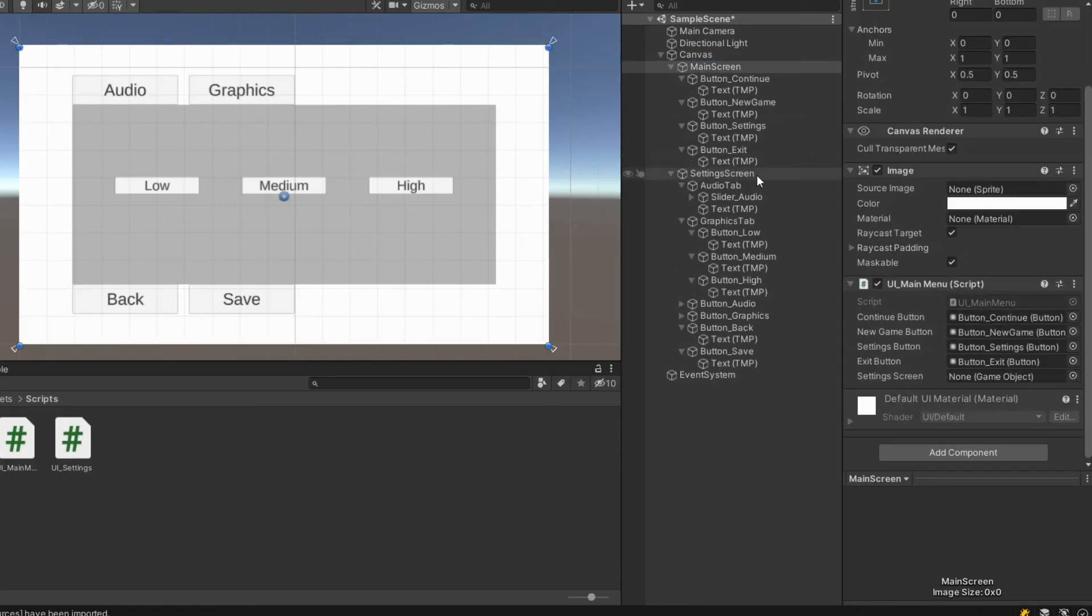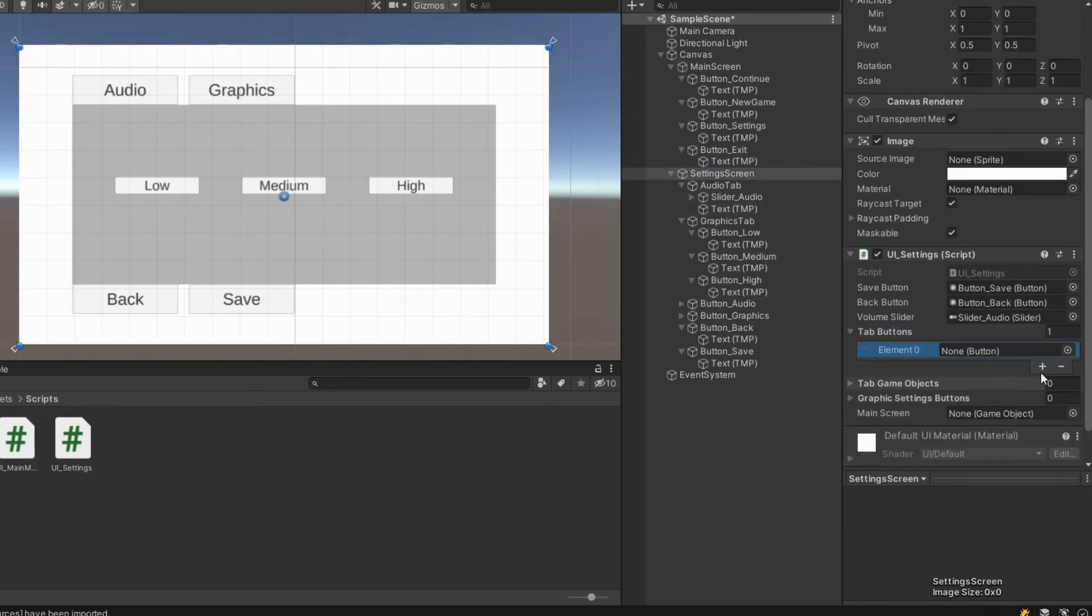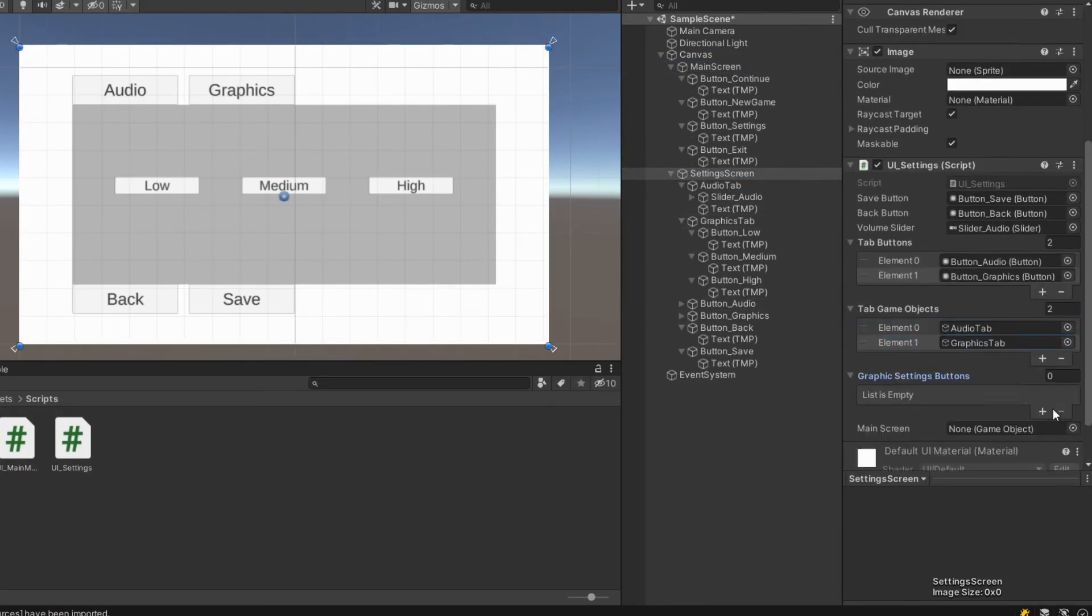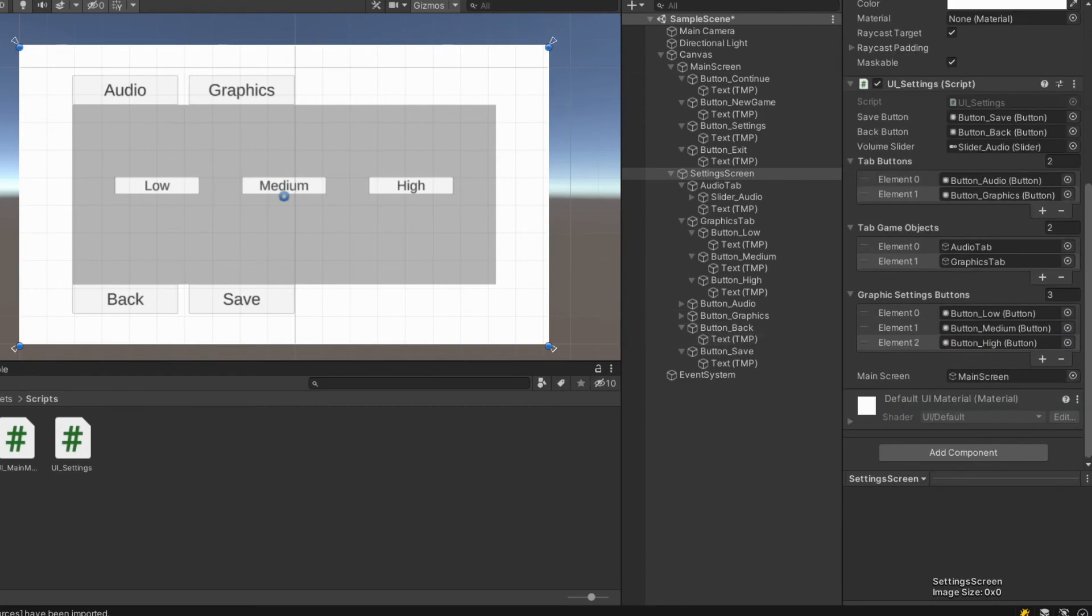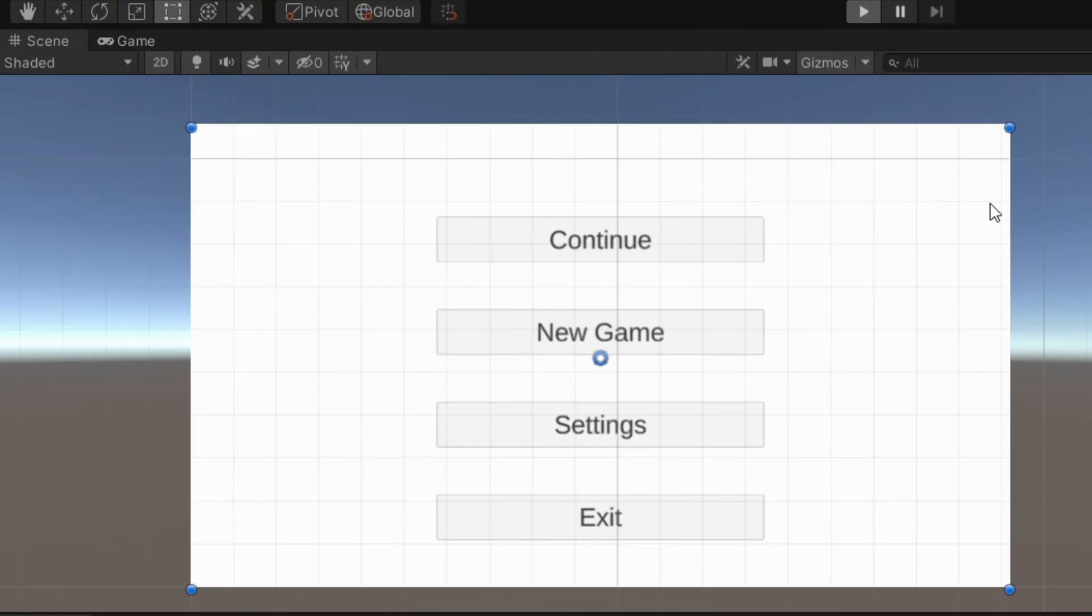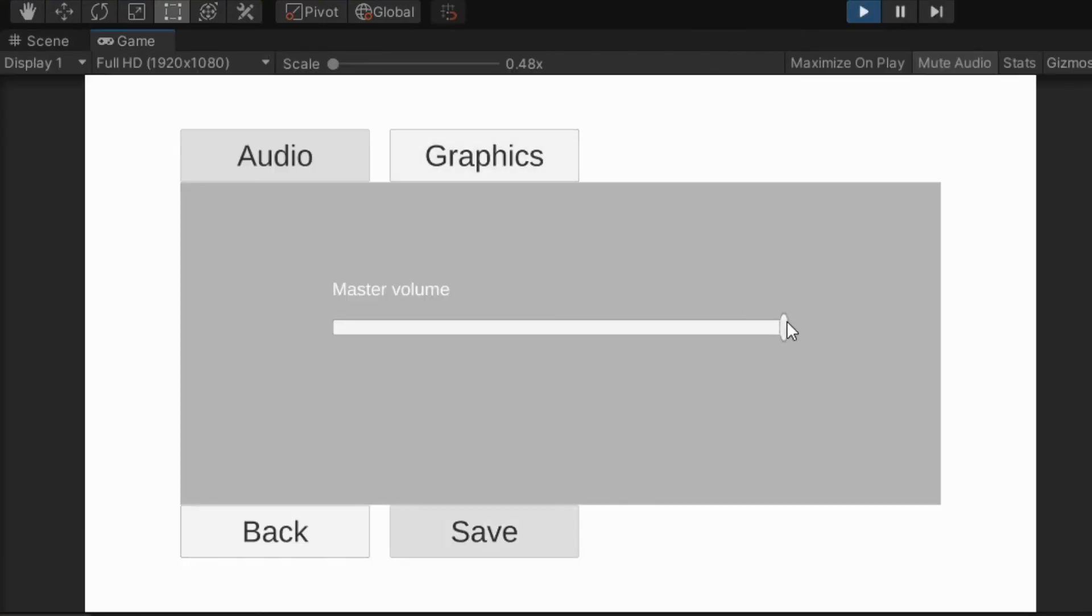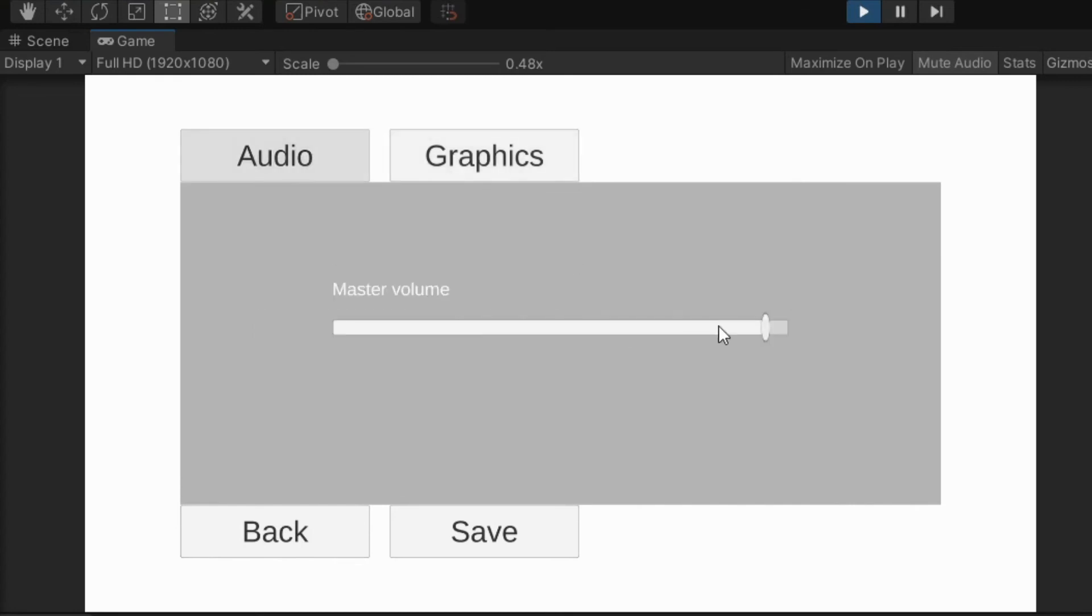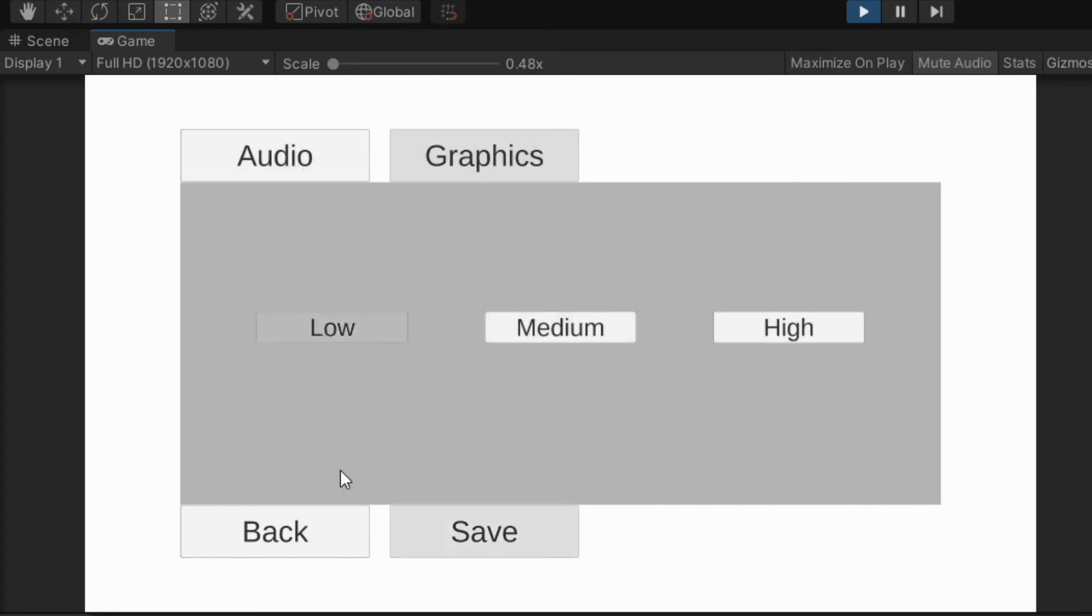Add scripts as components and assign values in the inspector. Set initial state of objects. And you can call it done. You can also integrate my saving tutorial with this. If you find the tutorial useful, consider subscribing.